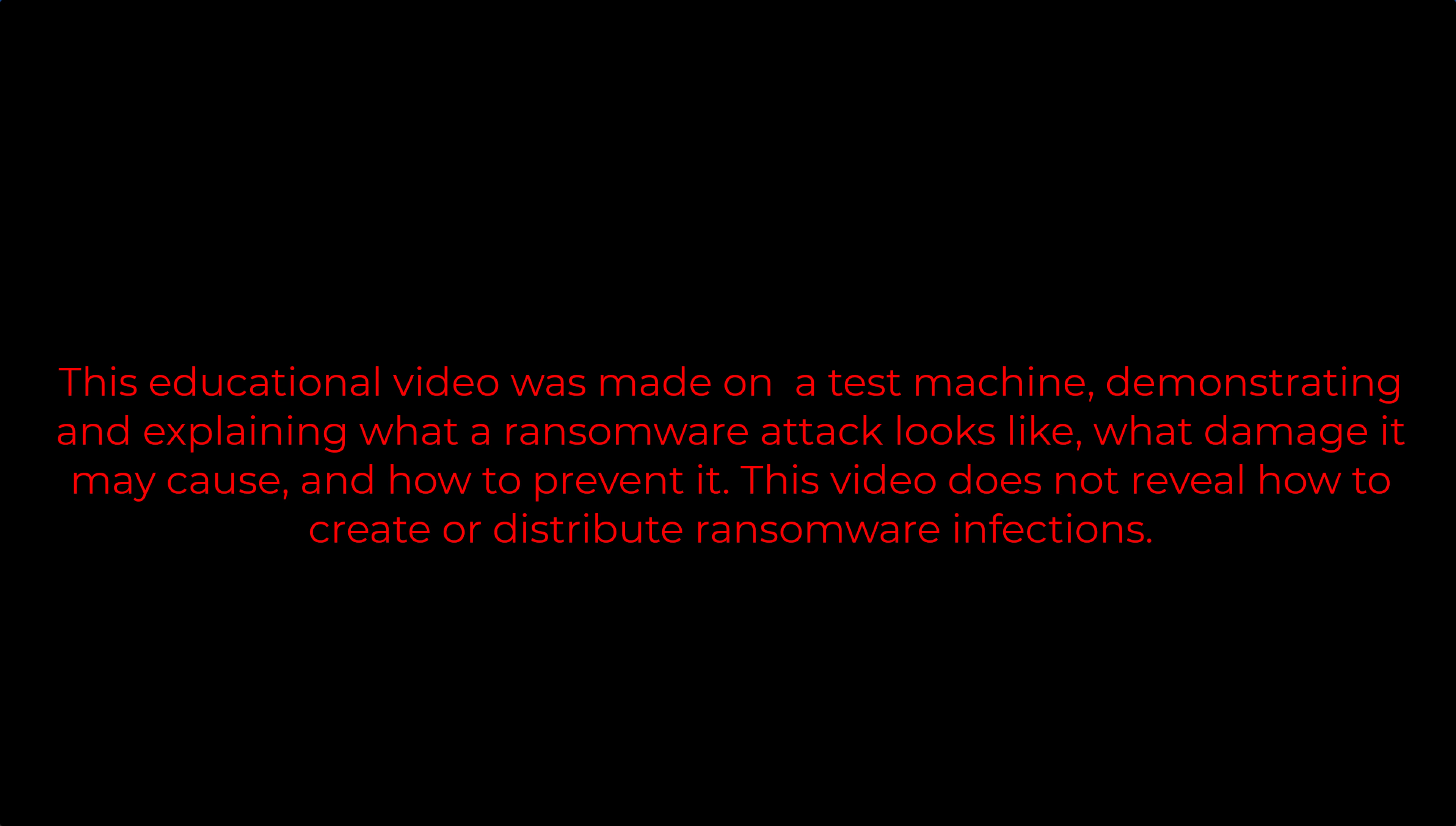This educational video was made on a test machine, demonstrating and explaining what a ransomware attack looks like, what damage it may cause, and how to prevent it. This video does not reveal how to create or distribute ransomware infections.